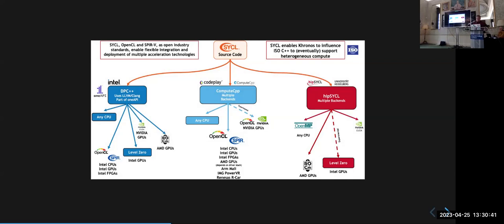A final question along the lines of: SYCL differs from Kokkos and RAJA in that, although all three are C++ abstraction layers over different device programming models, SYCL requires a compiler implementation whereas Kokkos and RAJA can be compiled with an existing standard compiler. That's a message many people don't understand at first. As for specific advice on getting vendors to do what you want — that's probably a discussion better had at the pub rather than on stream.